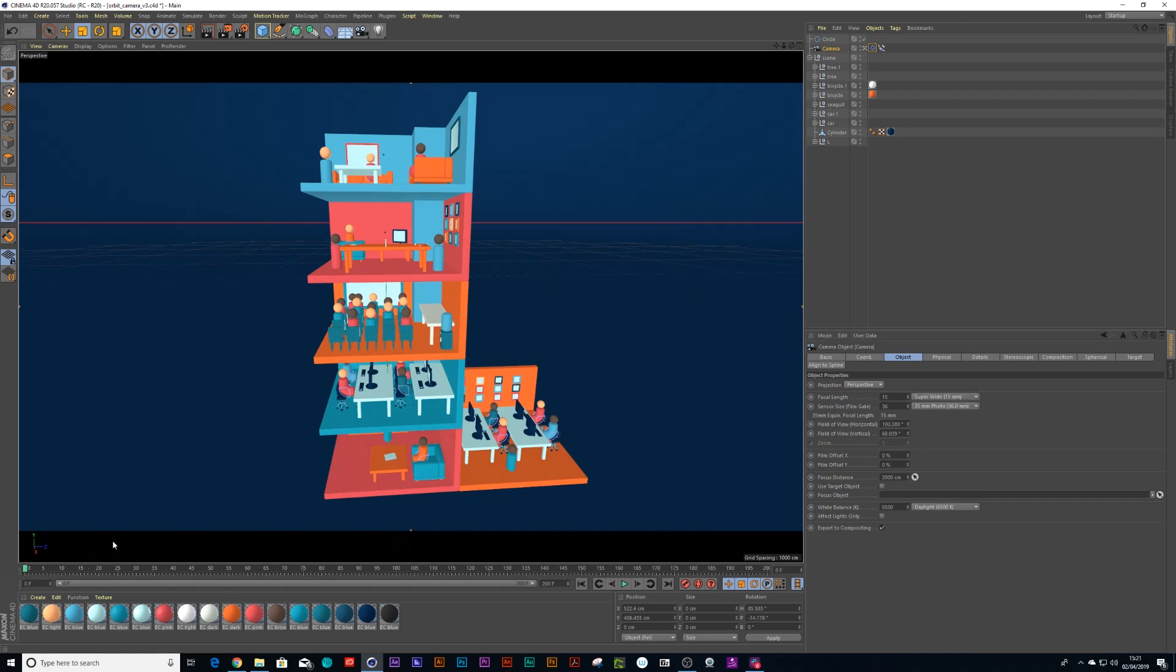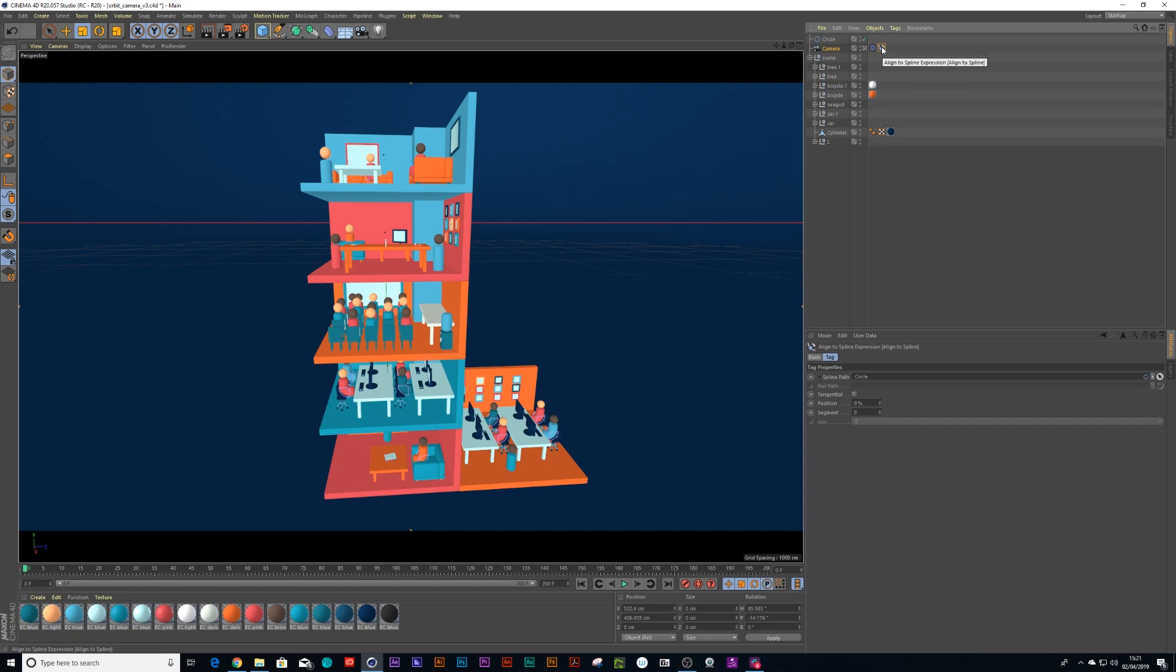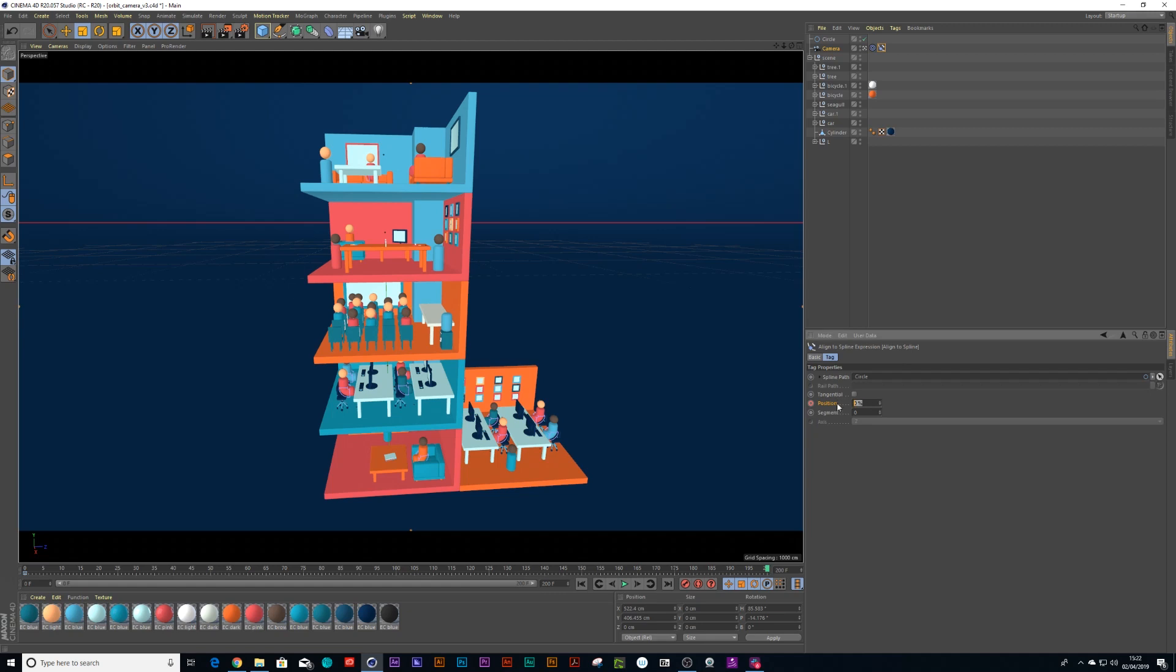So if I go wide angle lens that could also work very well. Now what would be the next thing to do? So we want to animate this, so I'm going to click on this align to spline tag.